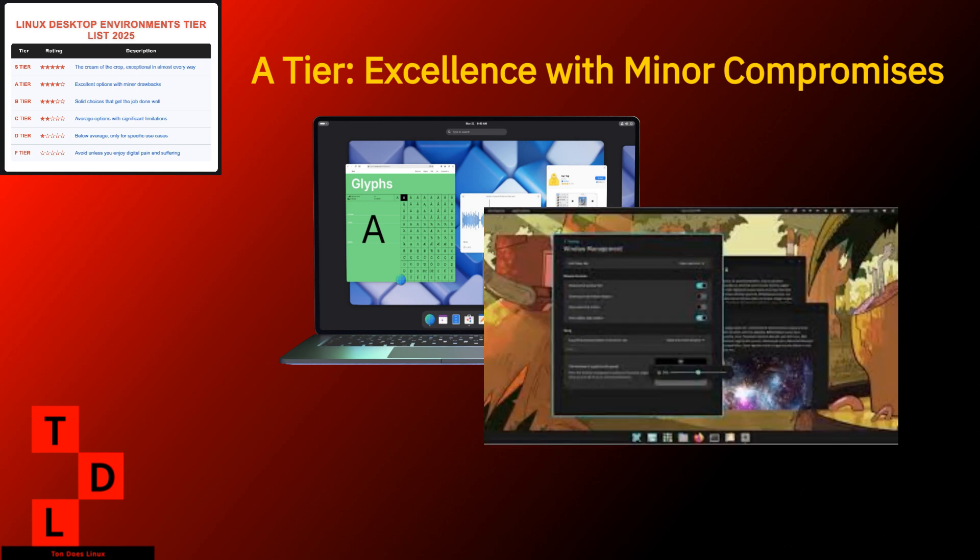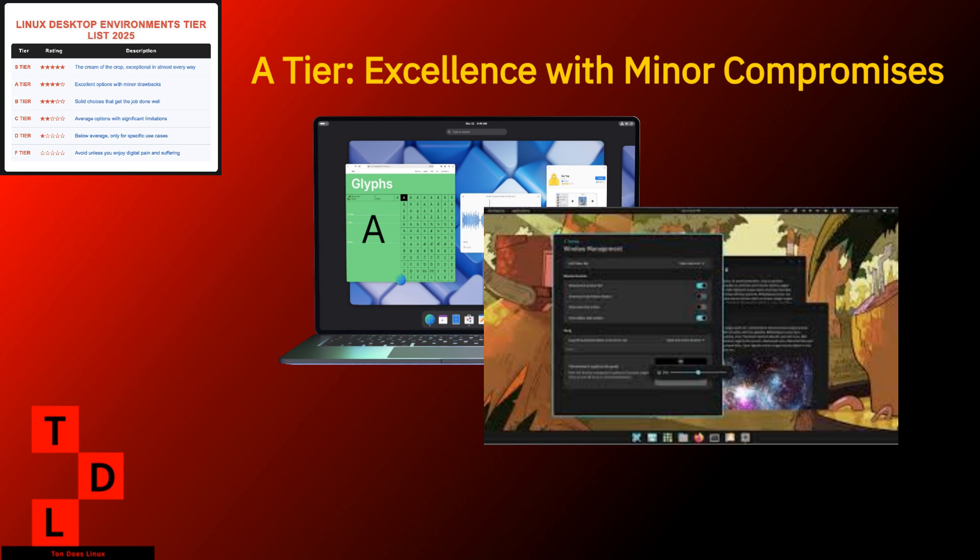Cosmic. System76's Cosmic desktop has rocketed into the A-tier, which is impressive for a relatively new player. It's like that new colleague who shows up and immediately starts outperforming people who've been there for years. Cosmic strengths. Clean, modern design that doesn't sacrifice functionality. Performance-focused development that keeps things snappy. Excellent balance between simplicity and features. Innovative workspace management that actually makes sense. Strong integration with PopOS.